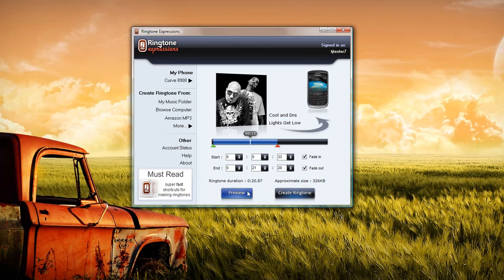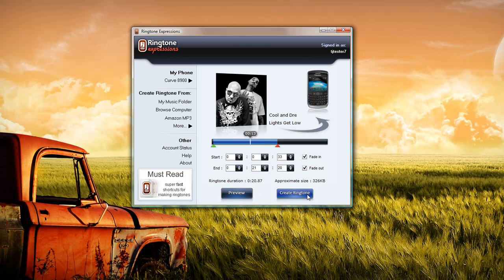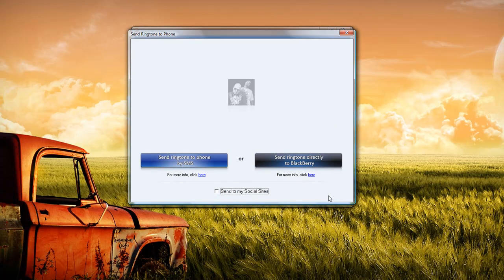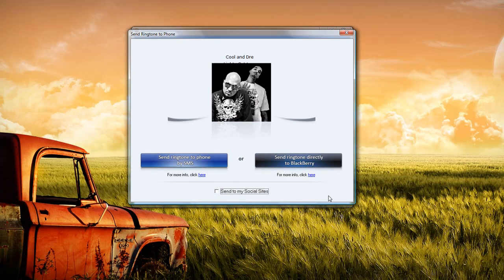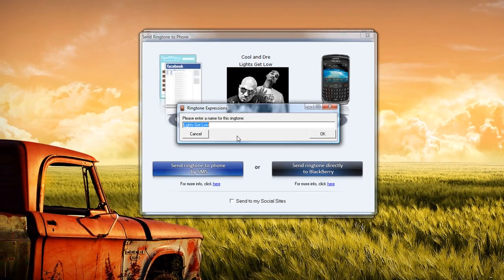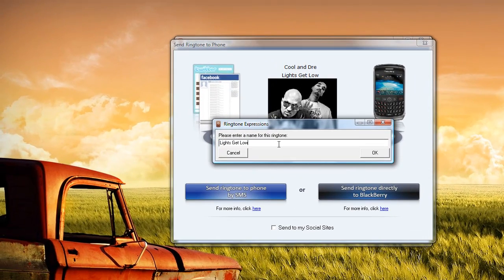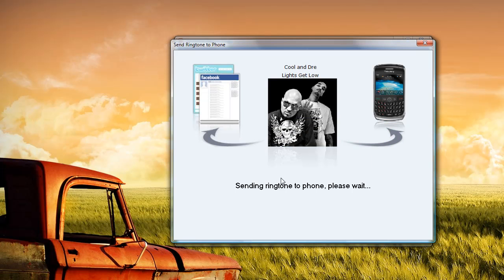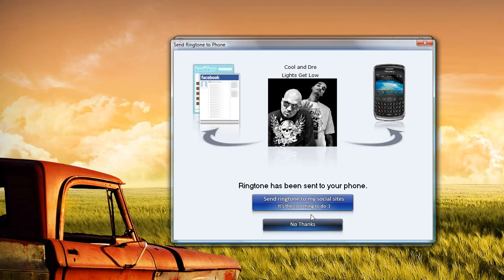Once you're happy with that section, you select 'Create Ringtone' like we did before. This time around, rather than send it via text message, my Blackberry is connected to my computer, so I'm just going to send the ringtone directly to my Blackberry. I'm going to keep the name and select OK, and the ringtone has been sent to my Blackberry. That easy, that quick.